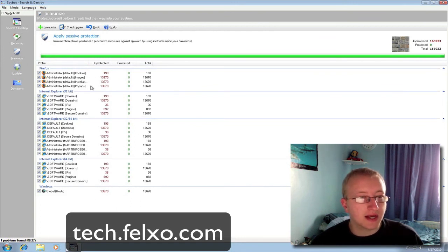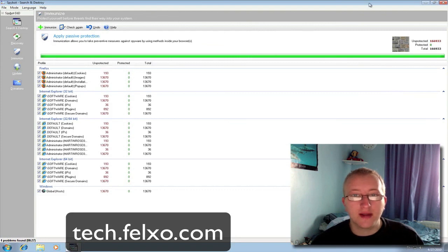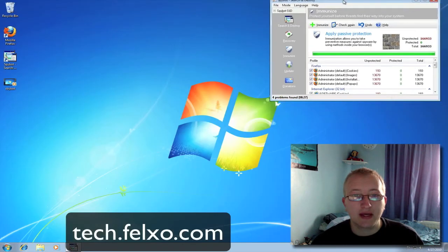Once that's finished, you can simply close the application and follow exactly the same steps next time you run it.